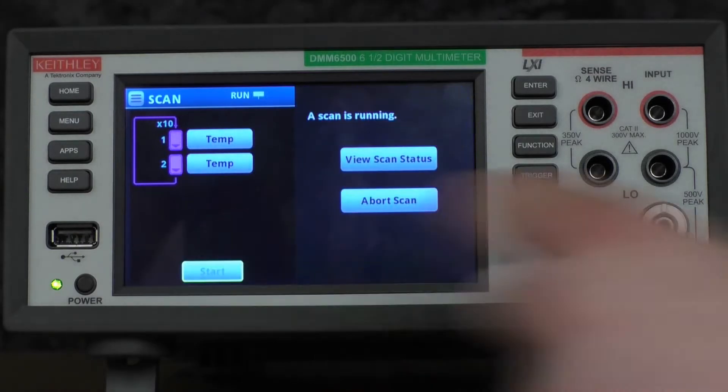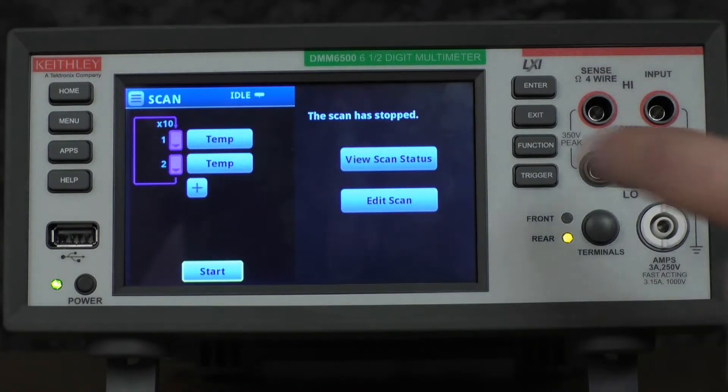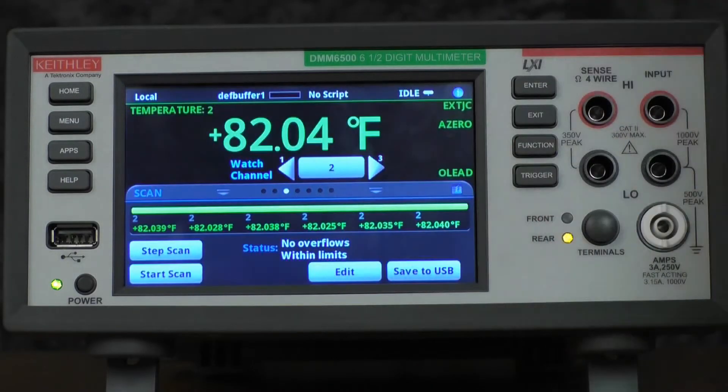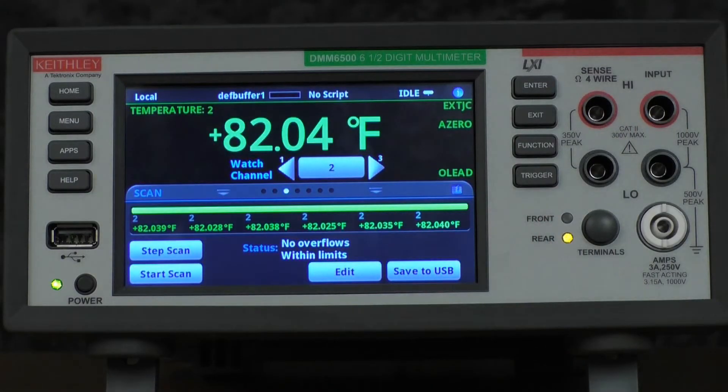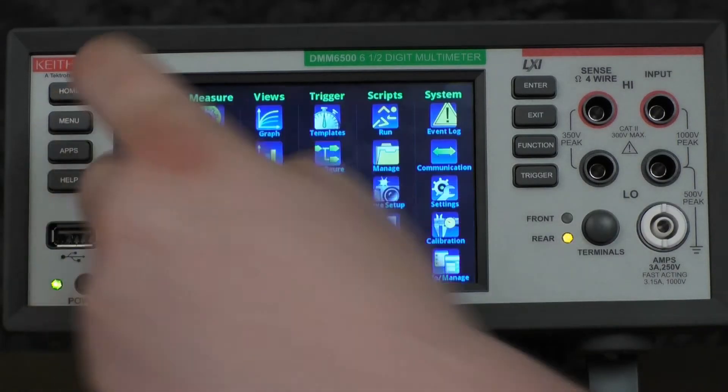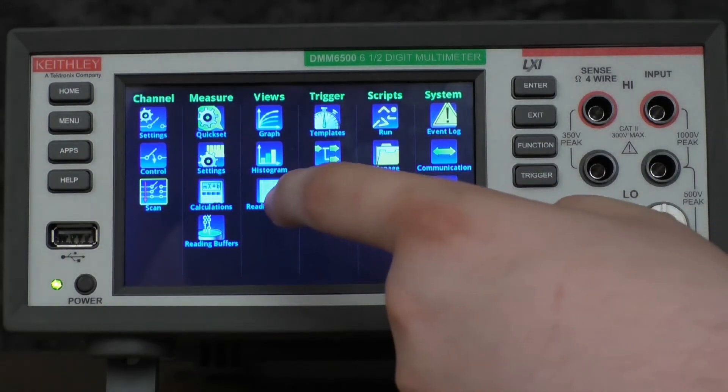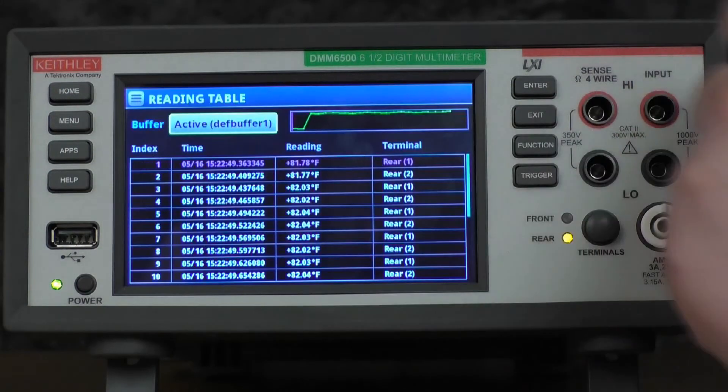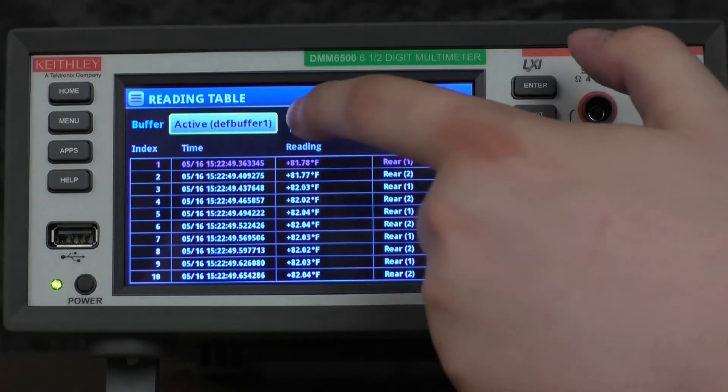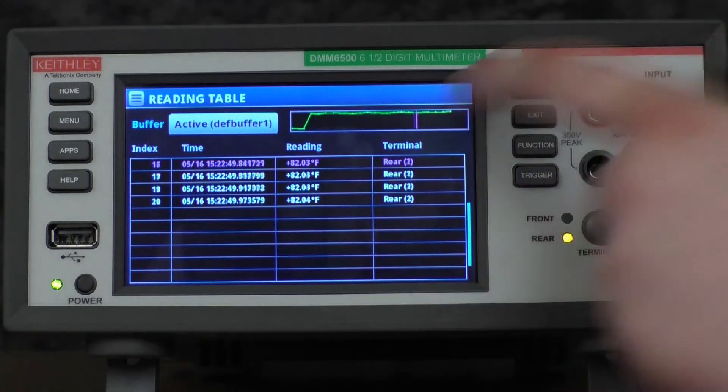We'll then start our scan. When it's complete, we can view the scan status, and if you want to see your data in tabular form, you'll press menu, reading table, and you can now view all of your data.